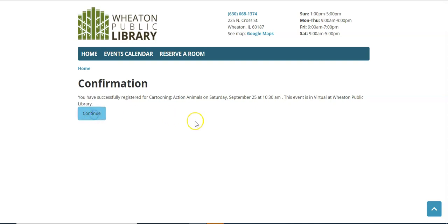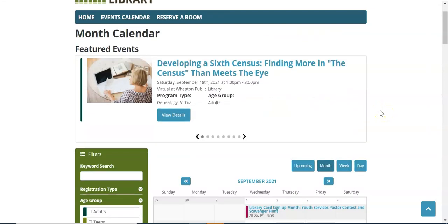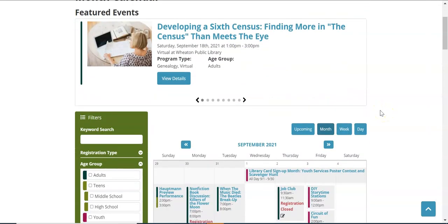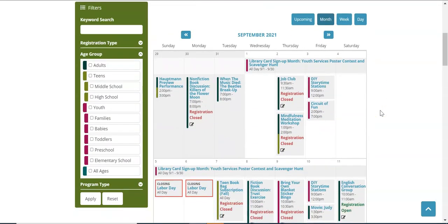Click continue which will return you to the monthly calendar screen. If you would like to register for additional programs you could do so from this screen. I wanted to mention a few more things.